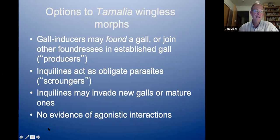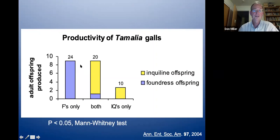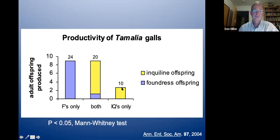The inquilines are not nice to their hosts. My data compare the number of adult offspring produced in galls with only gall-inducers versus galls with both gall-inducers and inquilines. The total number of adult offspring was similar, but when inquilines were present they produced the lion's share — about three or four to one. So when inquilines are present, they grow up faster and out-reproduce their hosts.